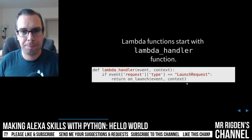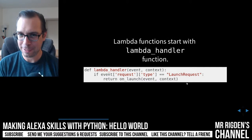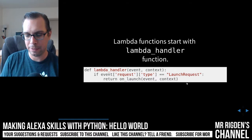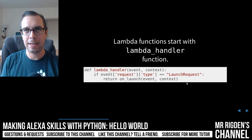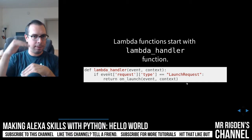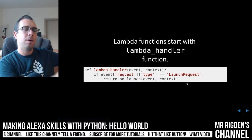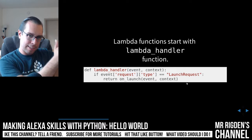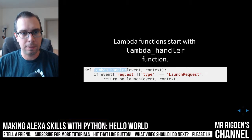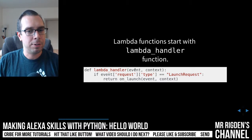Let's look at some code. Lambda functions start with a Lambda handler function. Think of it as like a main function — you're going to have this file that you give to AWS Lambda, it's going to run that file, and the first thing it does is run this function called Lambda handler. Lambda handler is given two arguments.